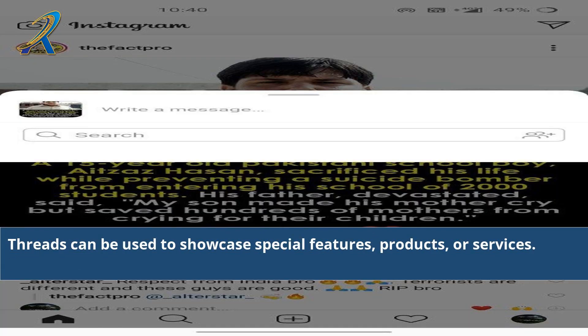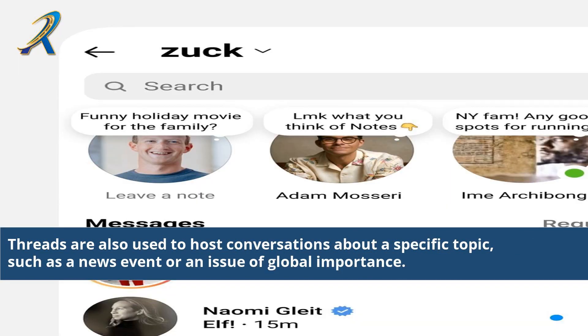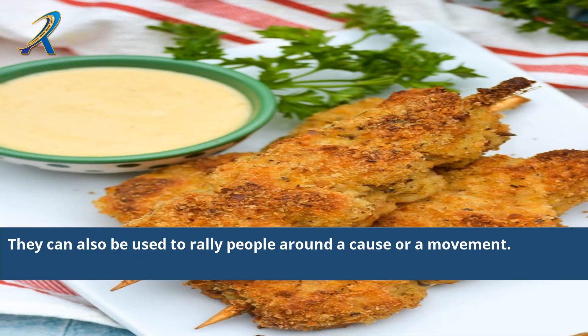Threads can be used to showcase special features, products, or services. Threads are also used to host conversations about a specific topic, such as a news event or an issue of global importance. They can also be used to rally people around a cause or a movement.